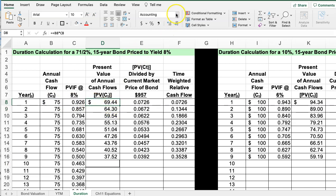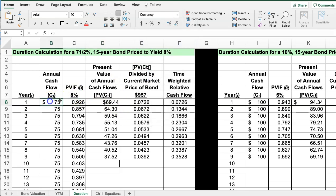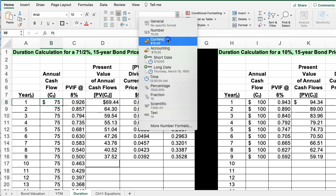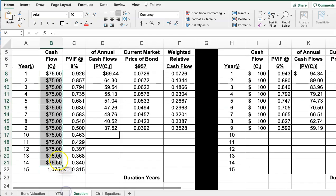I prefer to format these in currency with a dollar sign rather than accounting format, and then I can pull this down for all years.